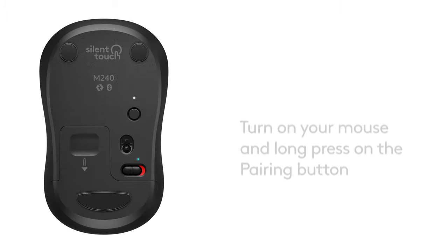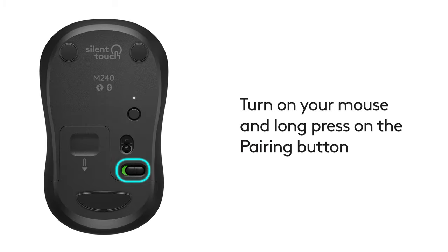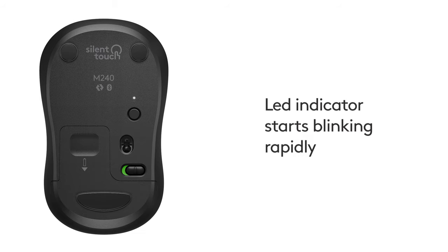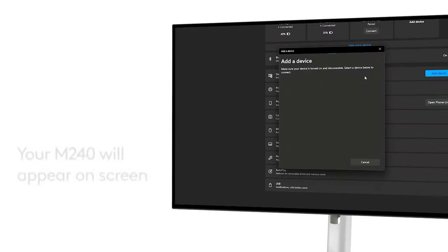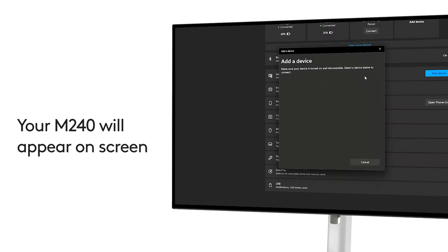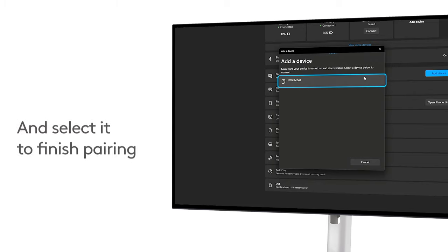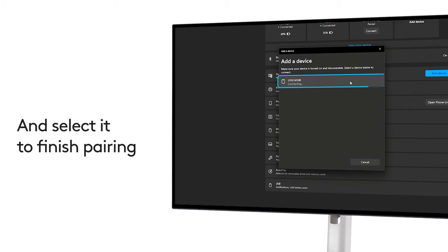Turn on your mouse and long press the Pairing button at the back of the mouse until the light starts blinking rapidly. Your Logitech M240 will appear on screen and now select it.